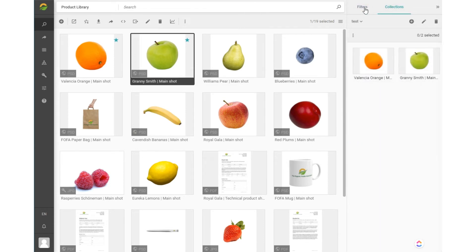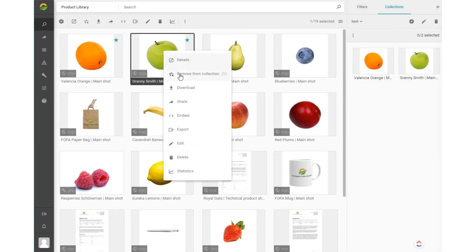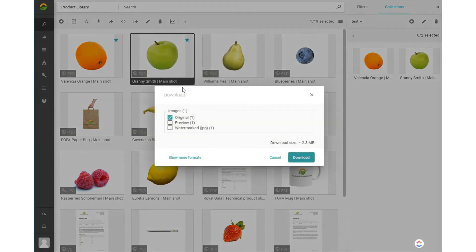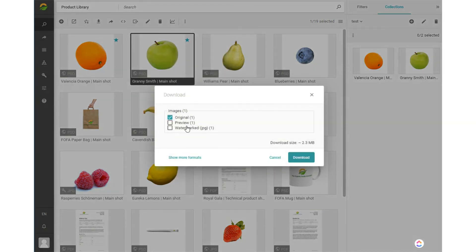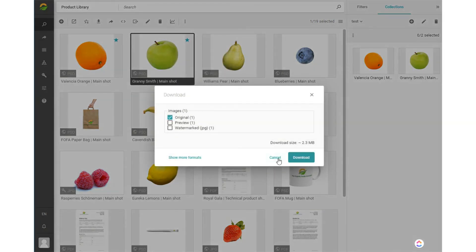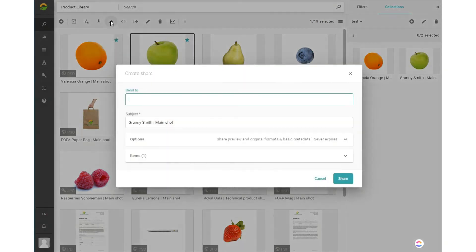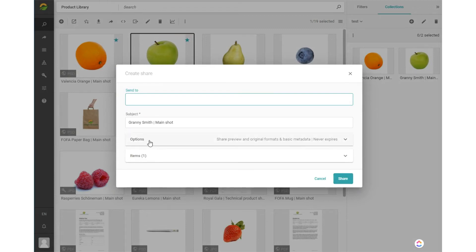When you download a content item, you can choose the download format. If you want to share one or several files with others, you can create a share, either by entering your recipient's email address or leaving the email field blank when you only share a URL link. You cannot send a share link to your own email address.